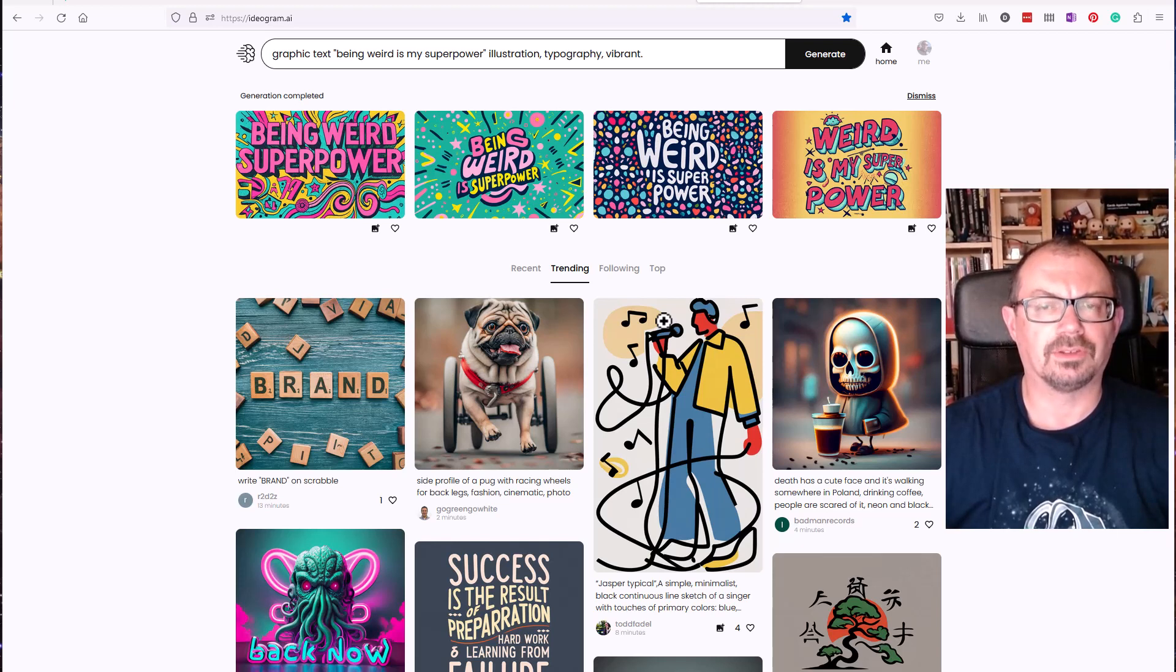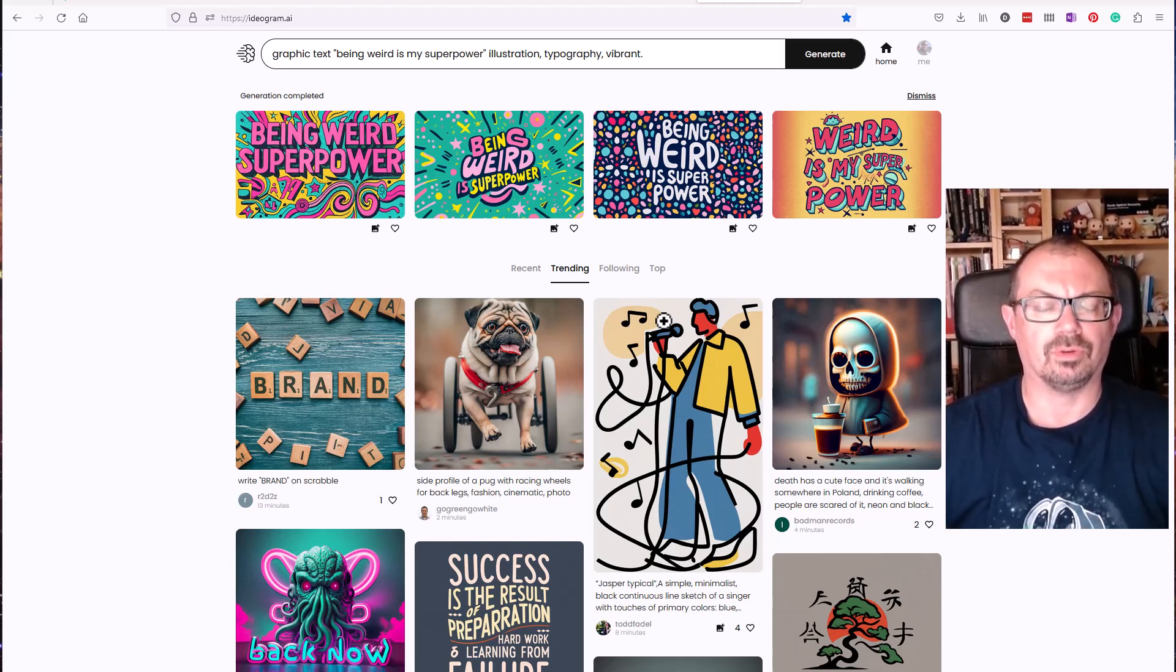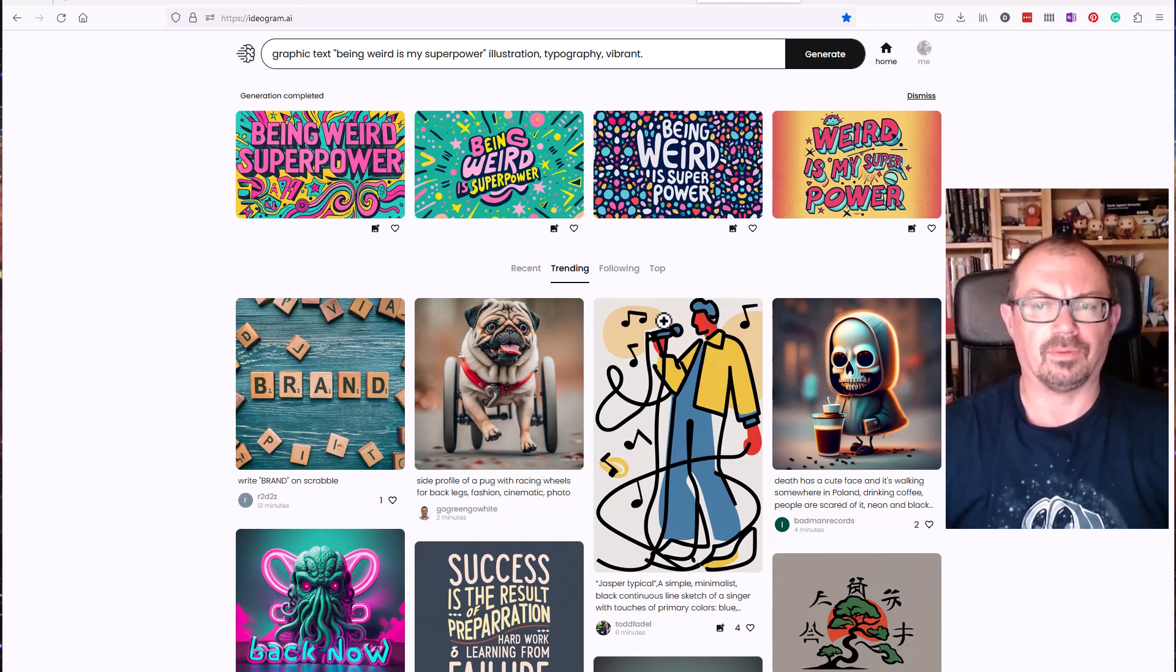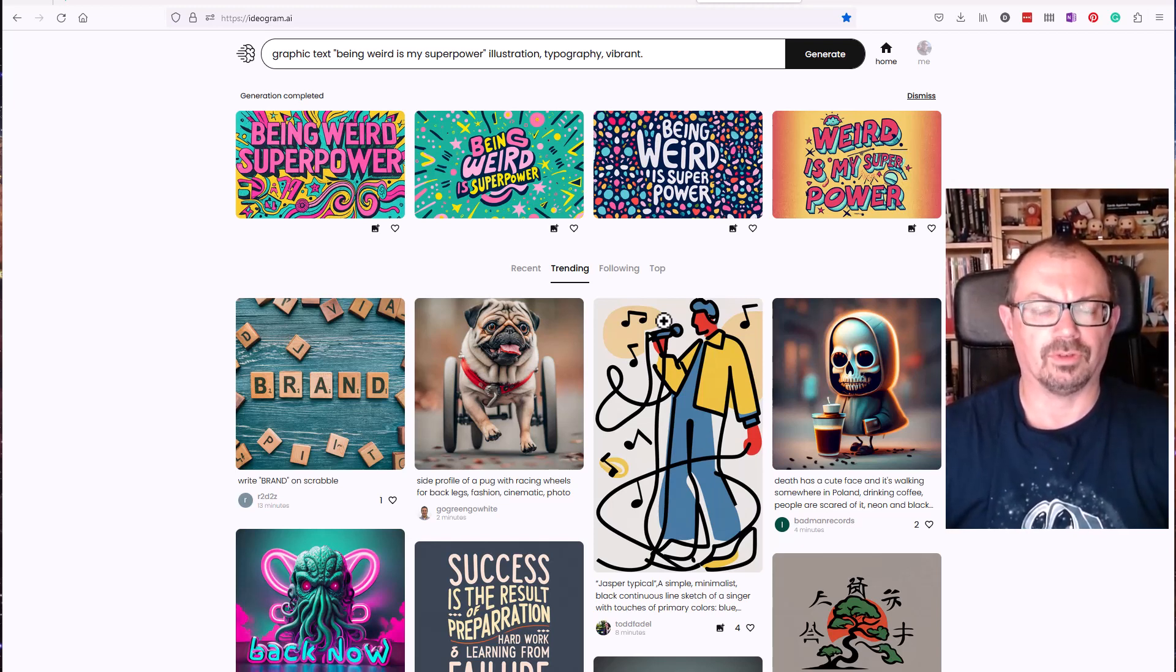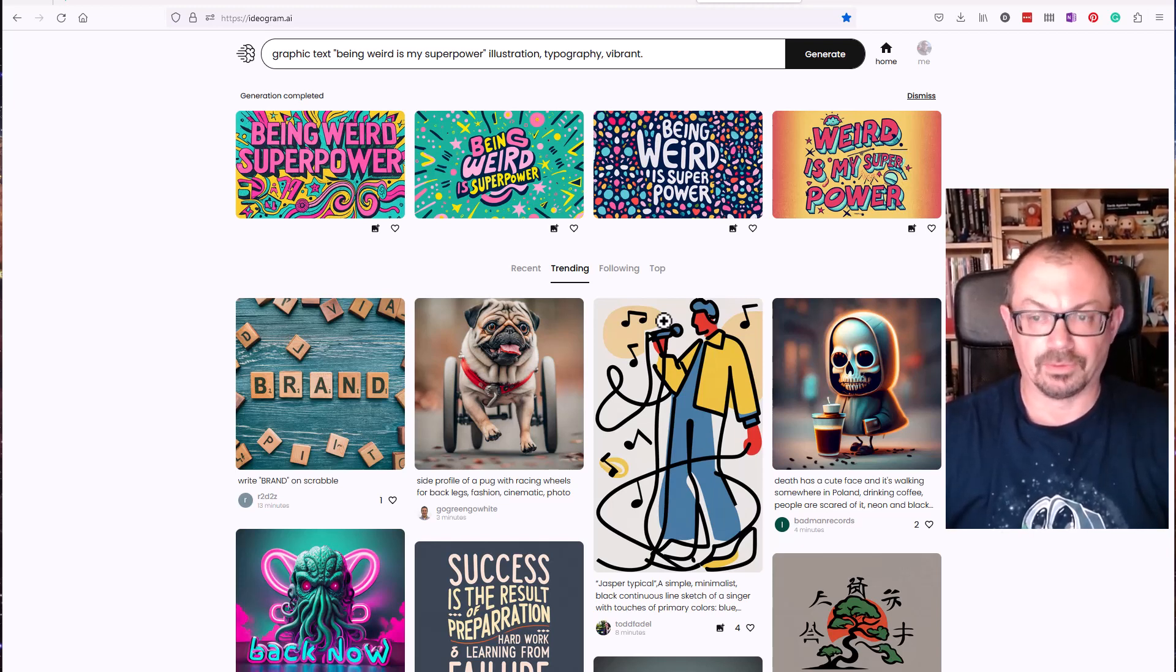But definitely this could be something that a teacher could use for generating images to use in their teaching materials. But I wouldn't suggest you use this live with a group of children. This is something you generate at home in the staff room and save the images and put them elsewhere.